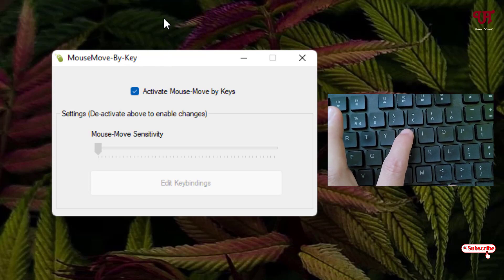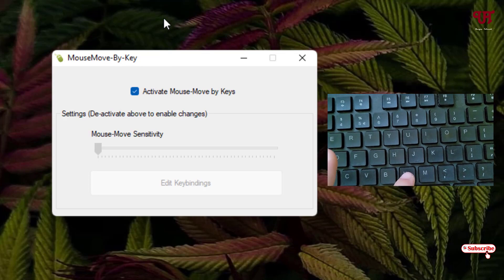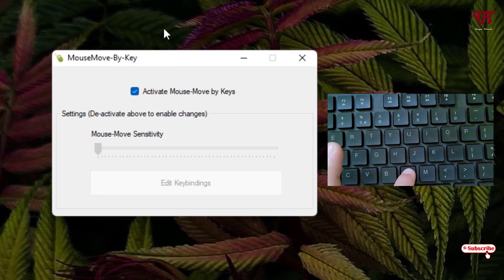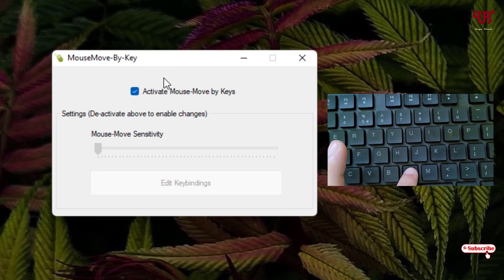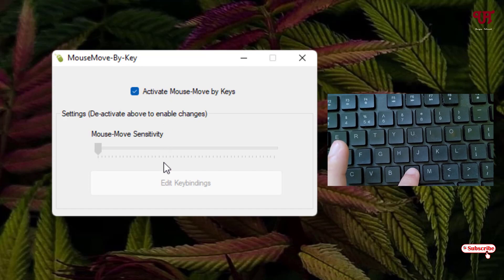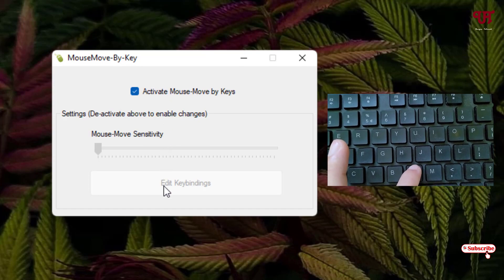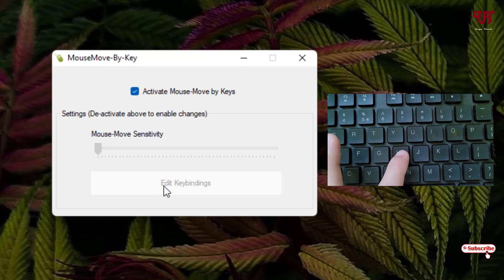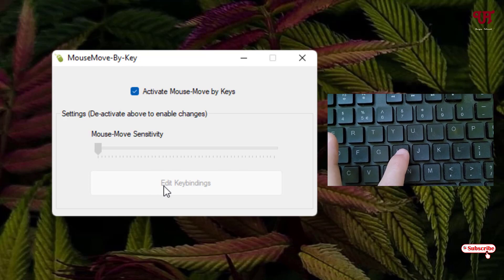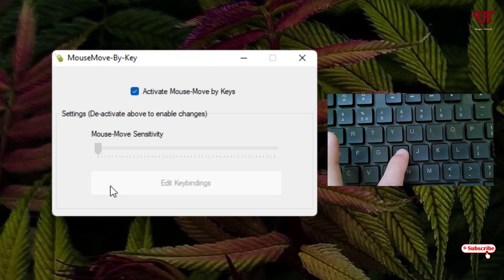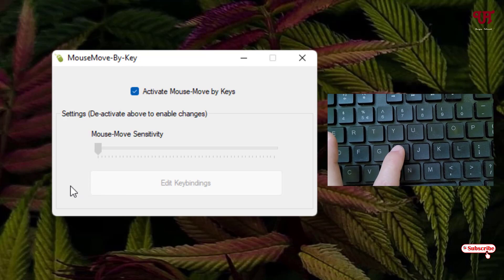And now if I press the N alphabet on my computer keyboard, it's moving downward. You can see, and now if I press the H alphabet on my computer keyboard, it's moving towards the left.